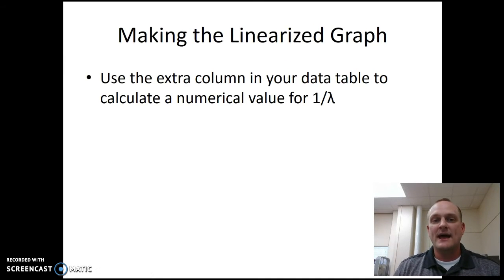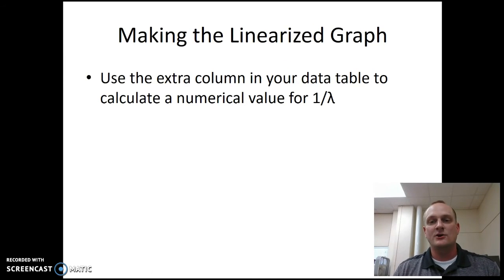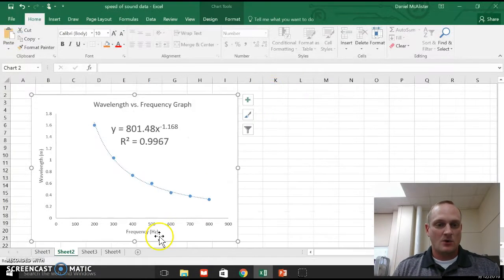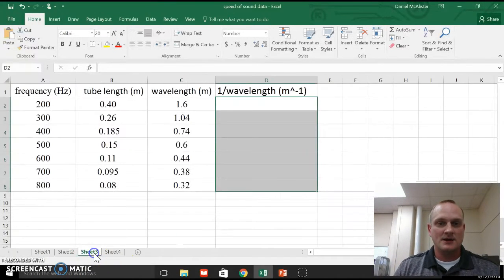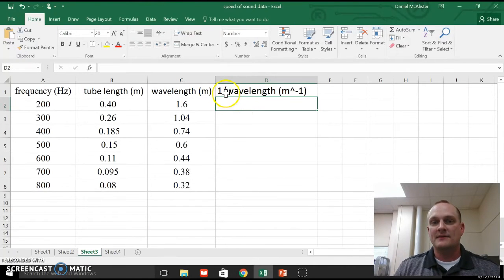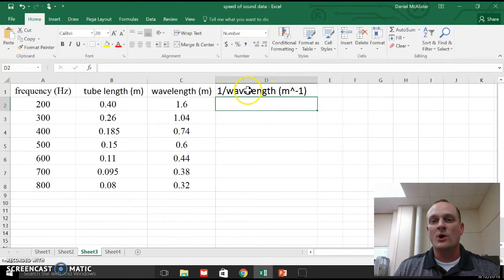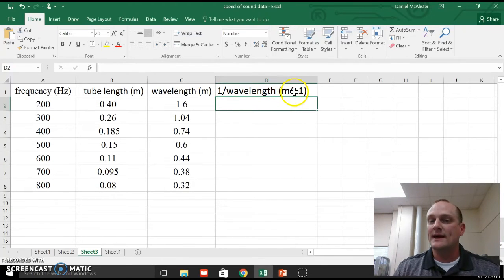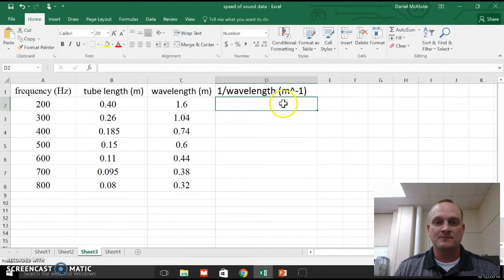So we're going to use the extra column in your data table to calculate a numerical value for one over wavelength. So here is my data again, and I've just made another column over here. I'm going to call this one over wavelength. The units are going to be meters to the negative one, or one over meters.